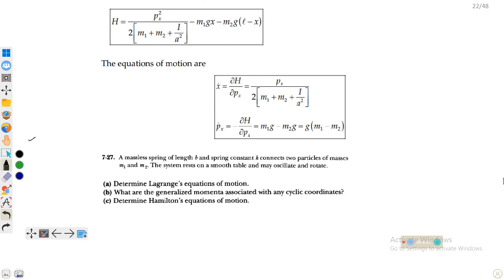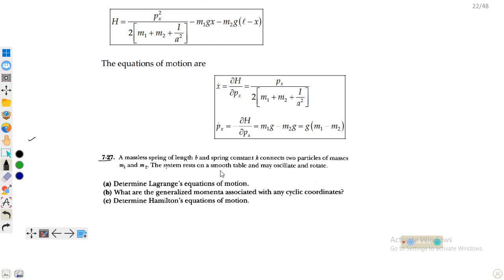Assalamu alaikum dear students, welcome to the lecture on classical mechanics. In this lecture we will discuss the solution for problem number 7.27 from Marion's book. The statement of the question is: a massless spring of length b and spring constant k connects two particles of masses m1 and m2. The system rests on a smooth table and may oscillate and rotate.